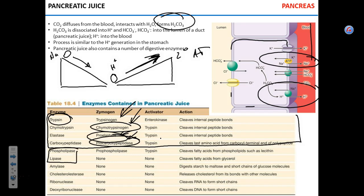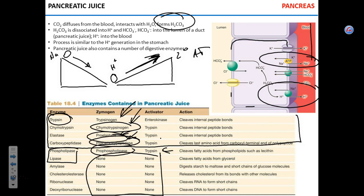For fats, there are two enzymes: phospholipase and lipase. Lipase breaks down triglycerides specifically, and phospholipase breaks down phospholipids. Lipase is produced ready to go, while phospholipase has to be activated. If I ask what activates proelastase, you say trypsin. If I ask what activates trypsinogen, you say enterokinase.